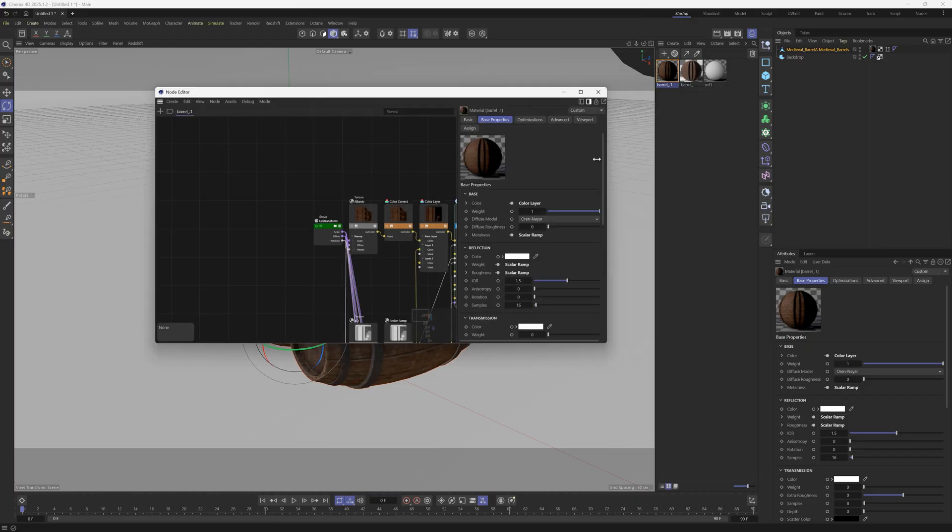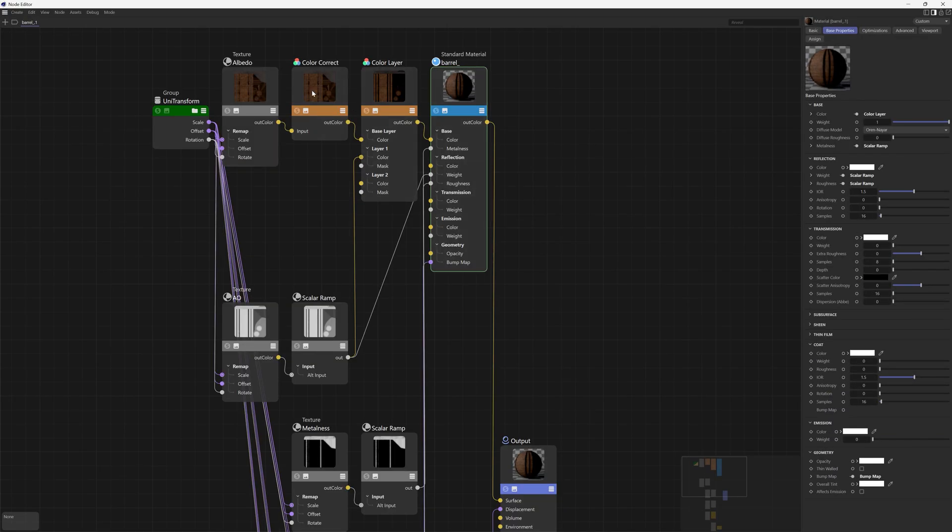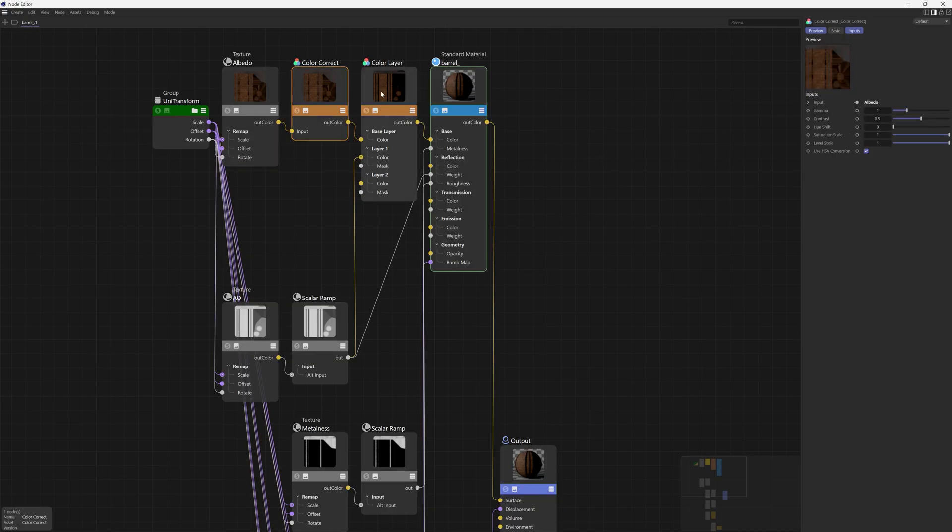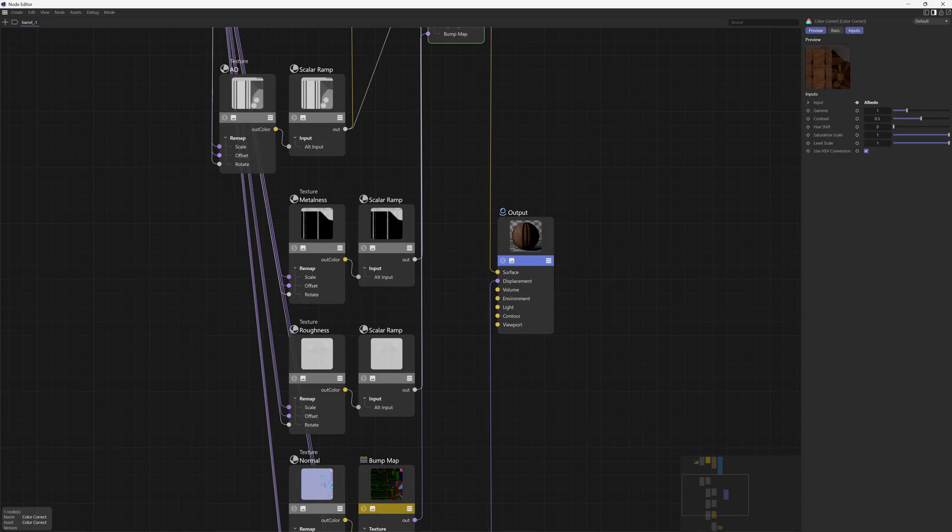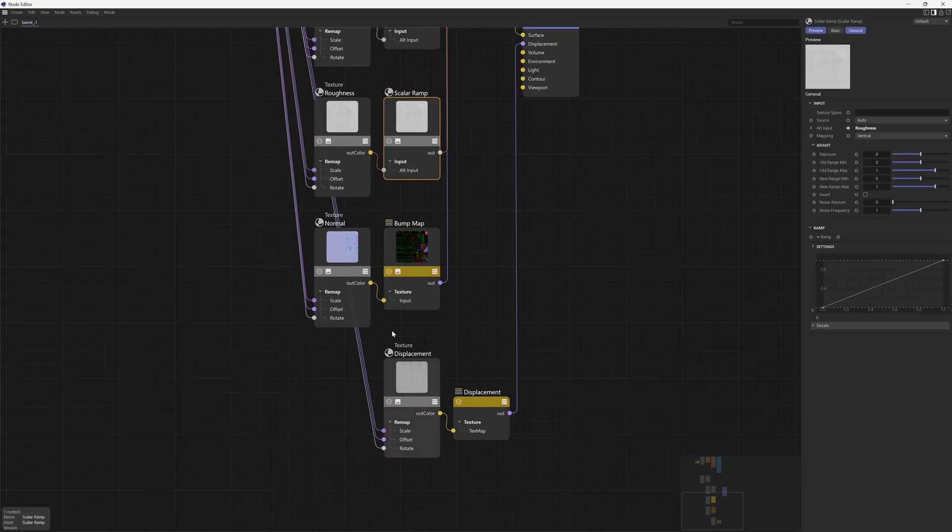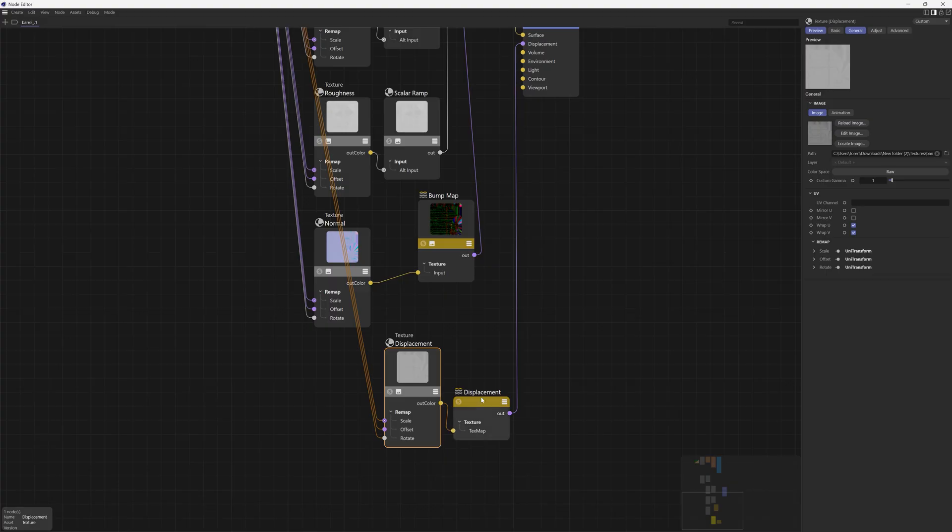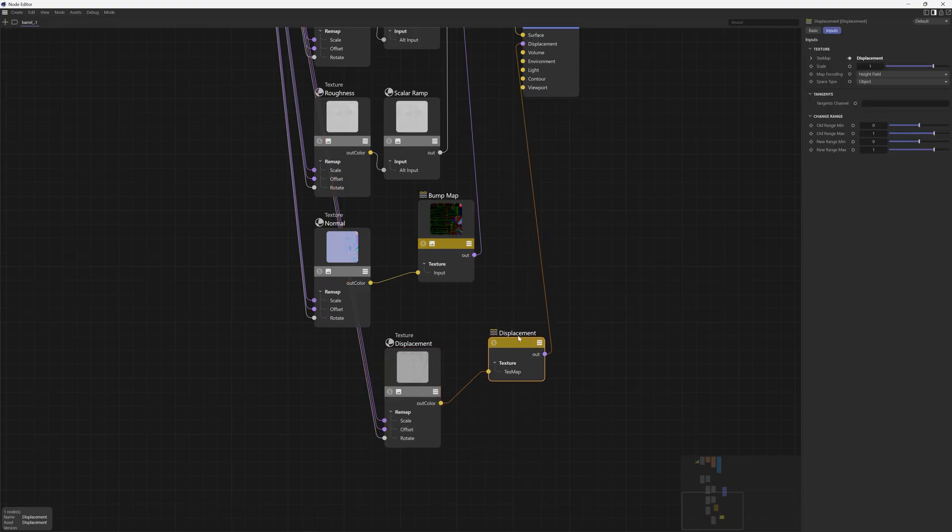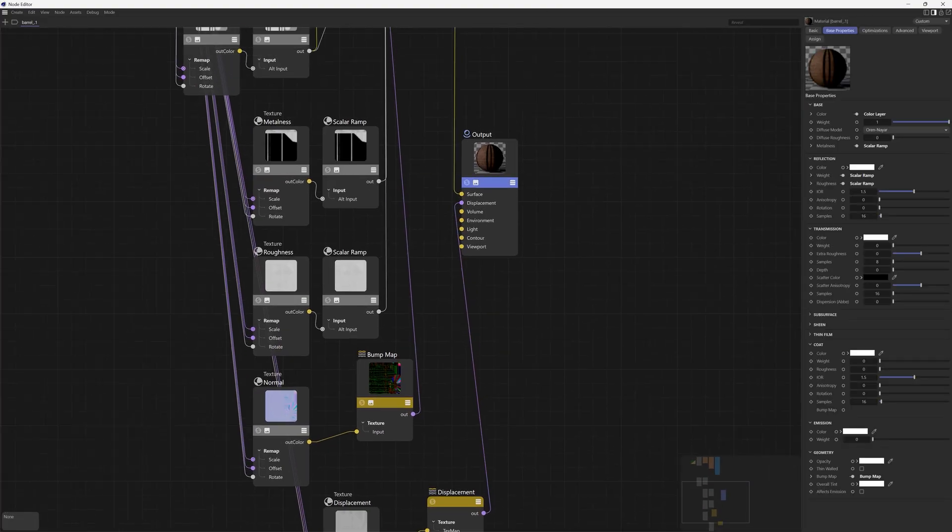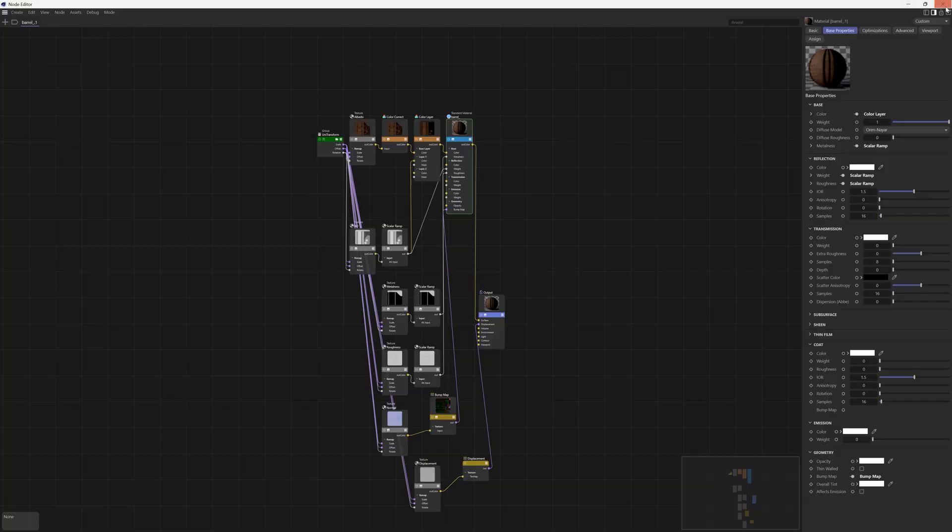You can see that this one is a Redshift material. You can see how beautifully this is set up - we have color corrections, different ramps, the bump map going through the right node, and the displacement adding a displacement node and piping it through. Everything is set up in one click and it's going